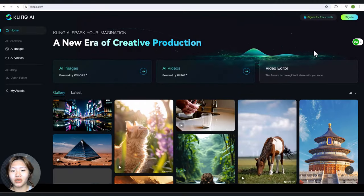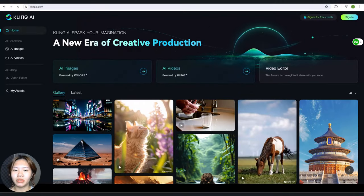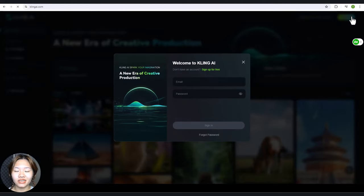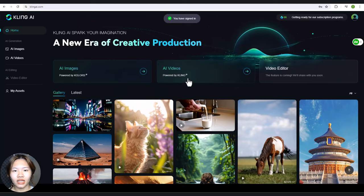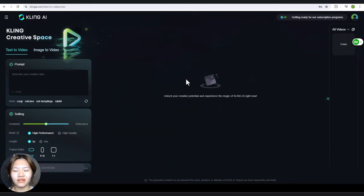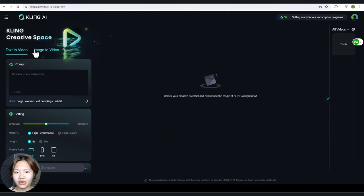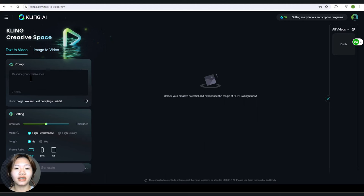Head to the Kling AI website and sign up with your Gmail account. With your free account you will get 66 free credits, which is equivalent to about 33 seconds of footage — not a lot, but enough to give you a taste. Now go to AI video, where there are two options: text to video and image to video. Let's get started with text to video.